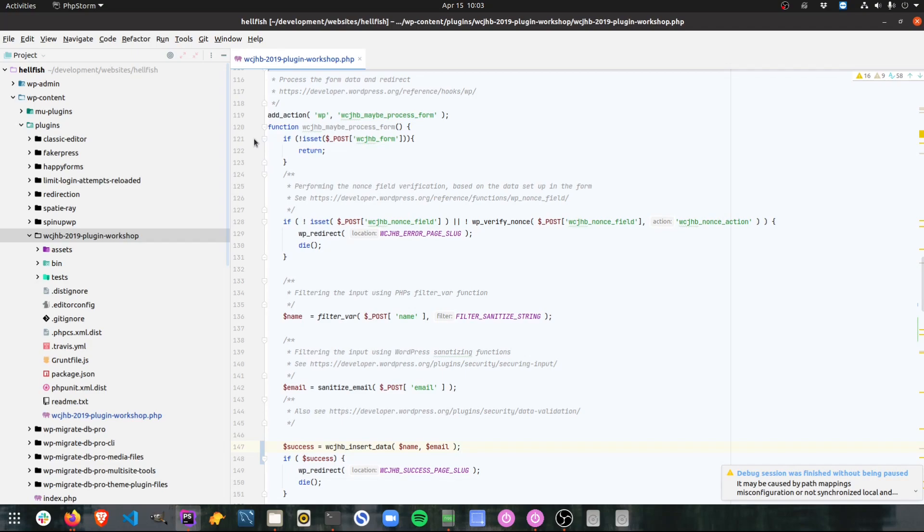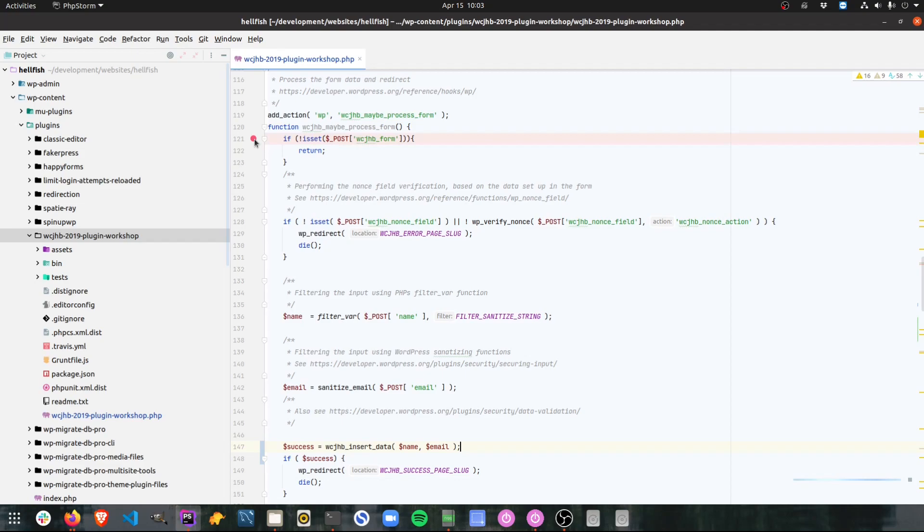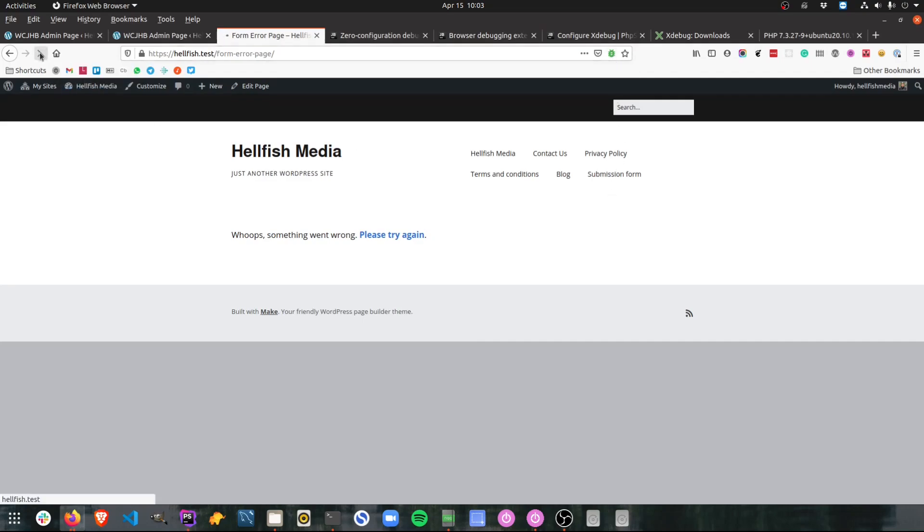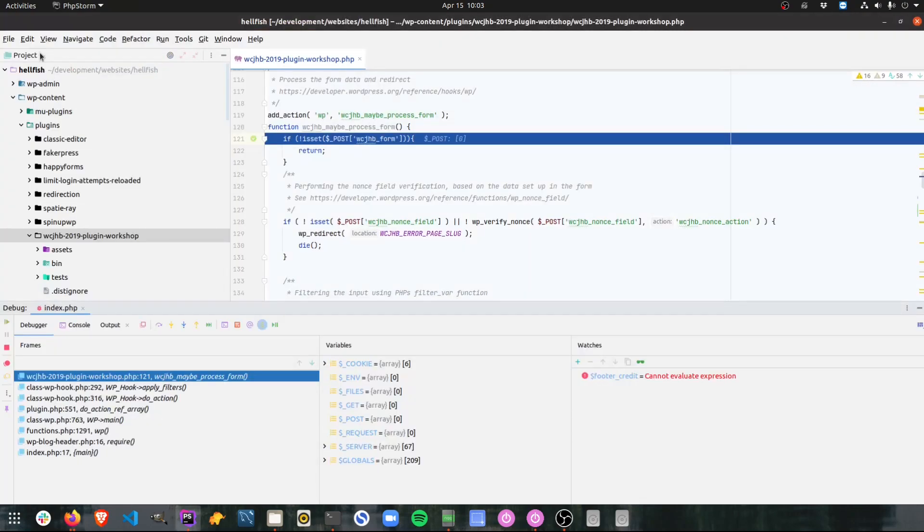I create a breakpoint by clicking in the gutter area just between the, if you've got your code numbering enabled, between the code numbering and the actual code. So I just click there and it creates a little red debug breakpoint. Now make sure that my site debugging is enabled, which it is, and I'm going to refresh the page. You'll see that immediately PHPStorm comes up. It has the debugger status bar enabled at the bottom.